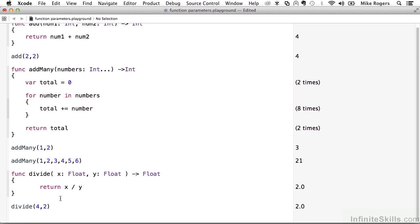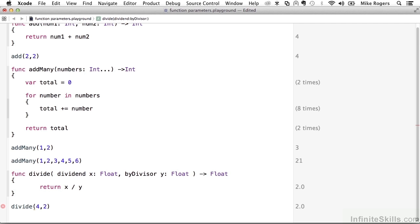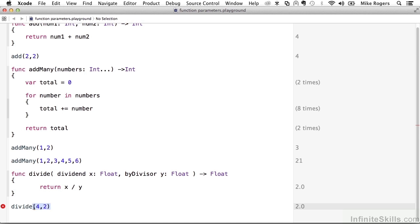So what we can do is before the variable name in the statement, I can call this dividend. And that will be the external parameter name for the x variable. And then I'm going to call y, I'm going to say by divisor y. And you'll see why I structured it this way in a minute. So we're now going to have two parameters, and when we call it, we actually have to use these external parameter names. They're mandatory if you define them on a function.